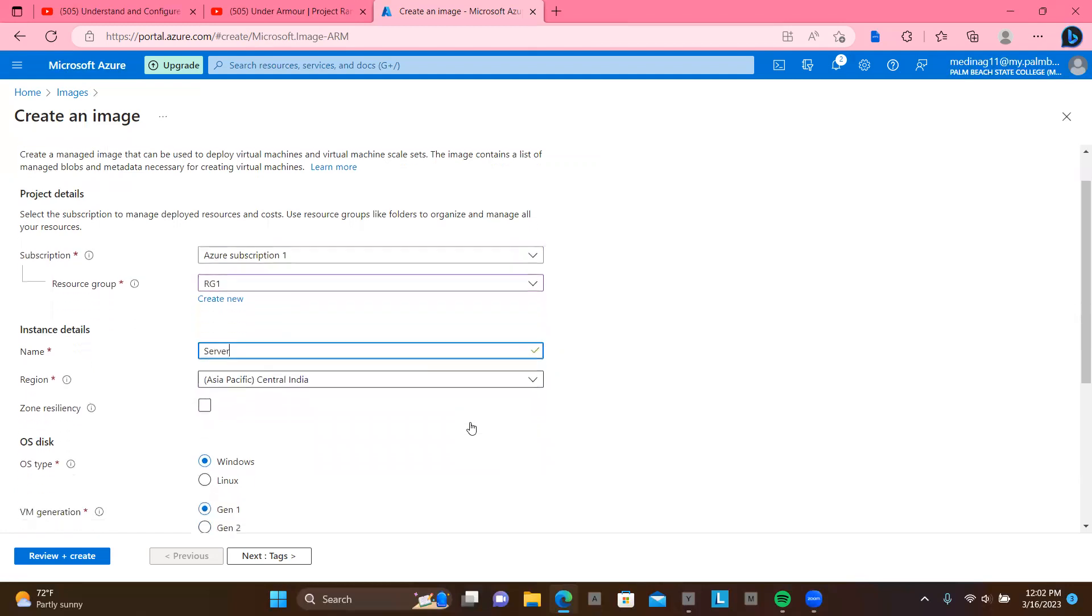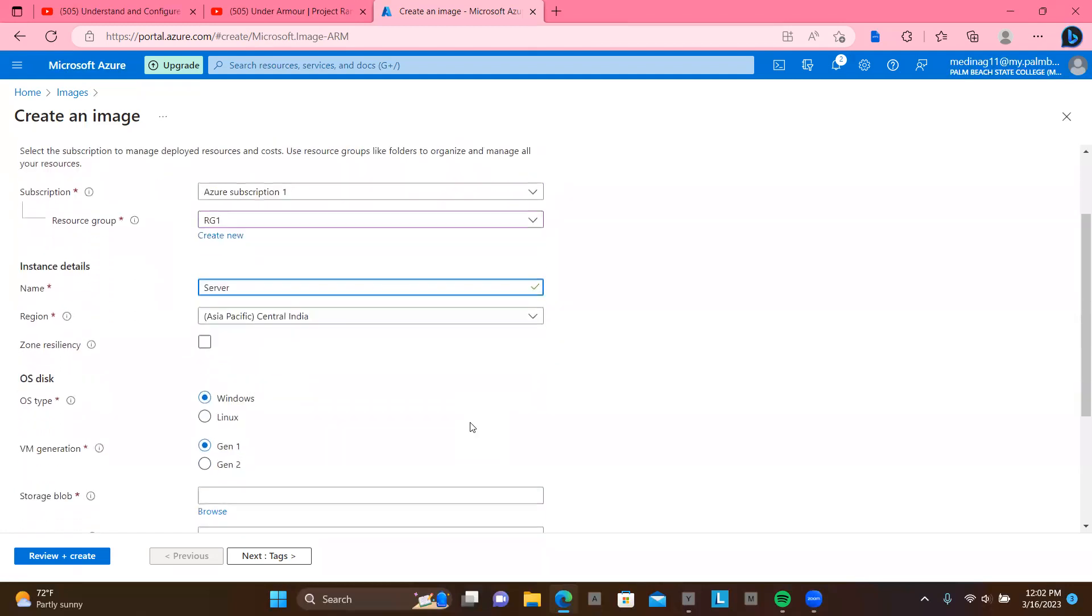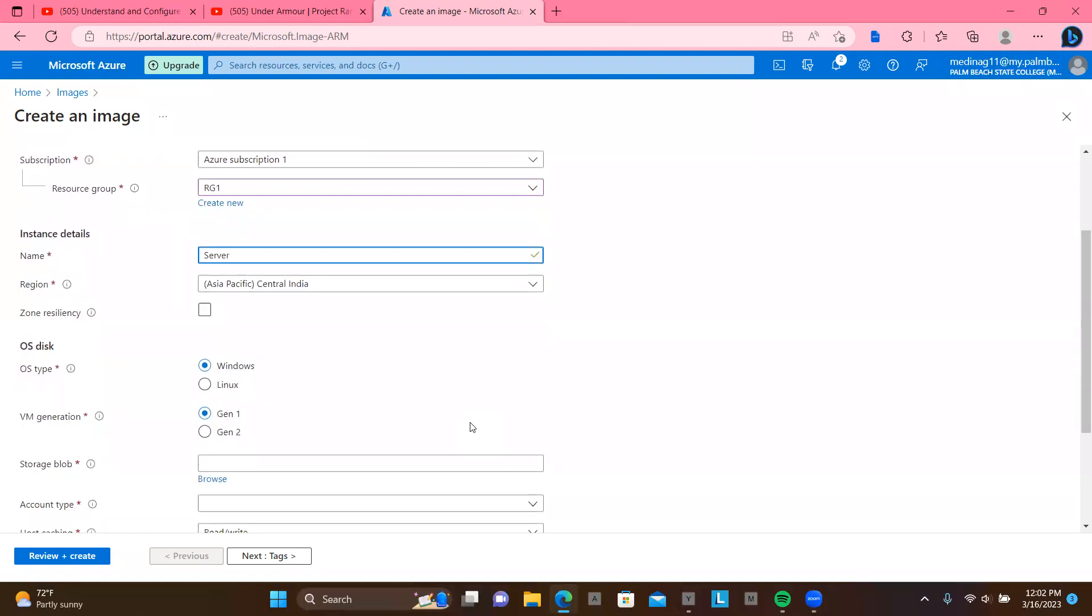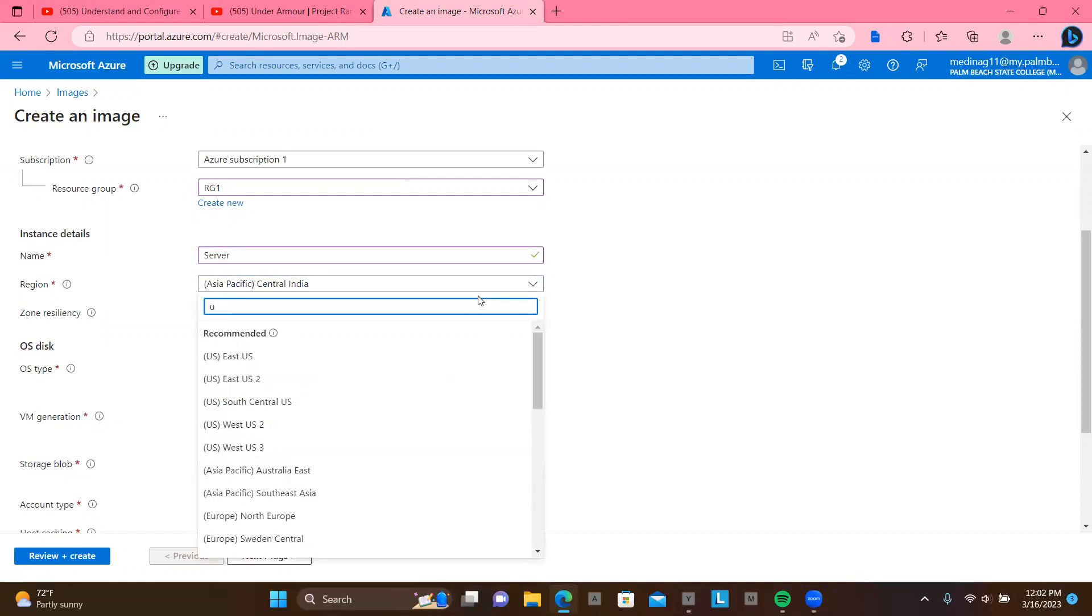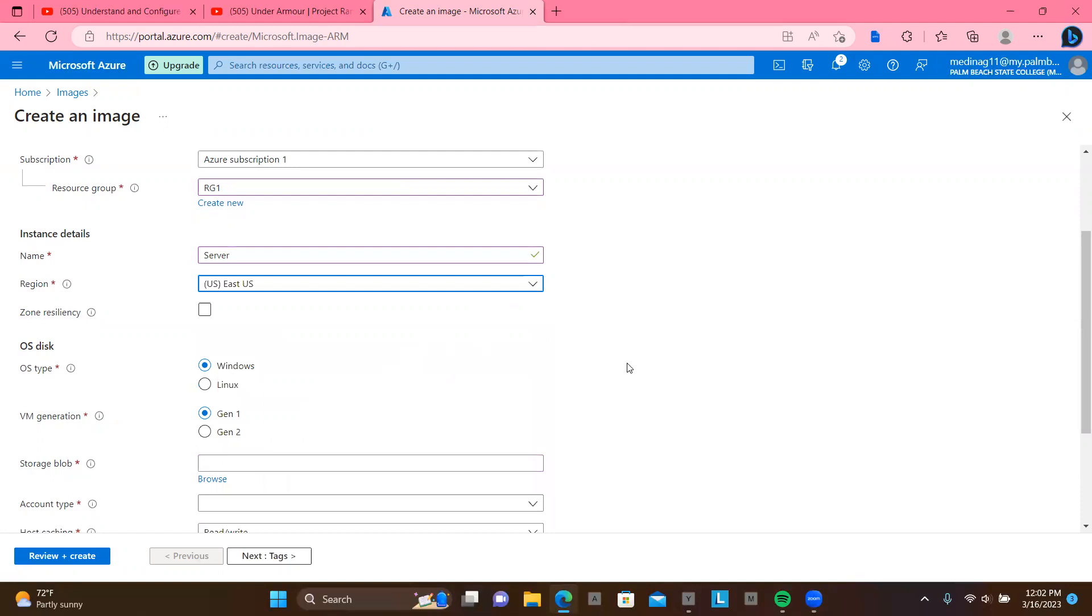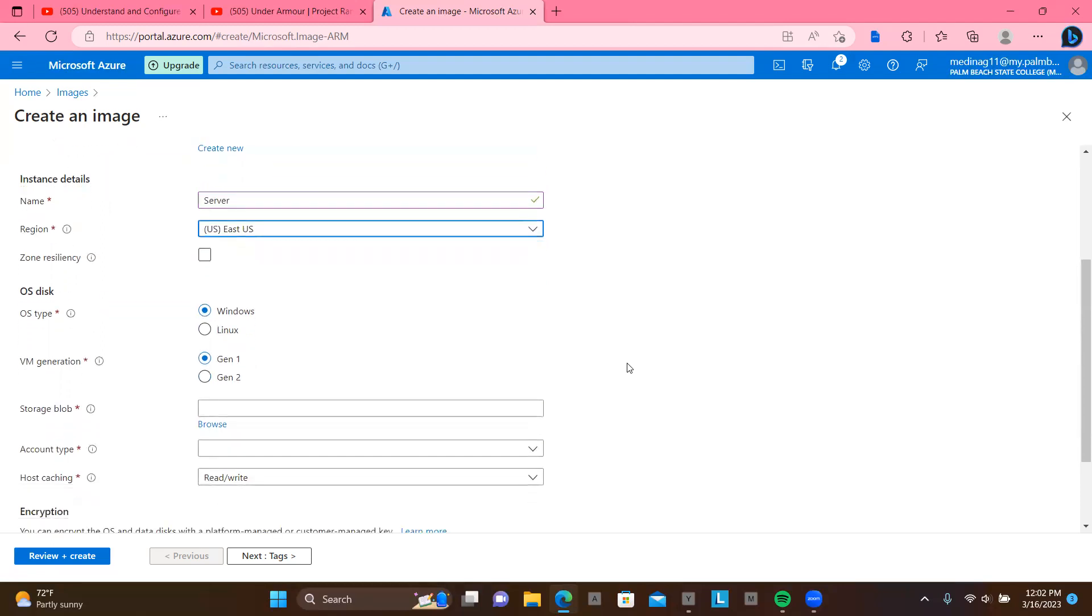You could put it in a region. You could choose either if it's generation one or two. I can put this on east US. So you could specify if it's a Windows or Linux. However, it was set up when you deploy this in the Hyper-V or whatever your virtual solution is.